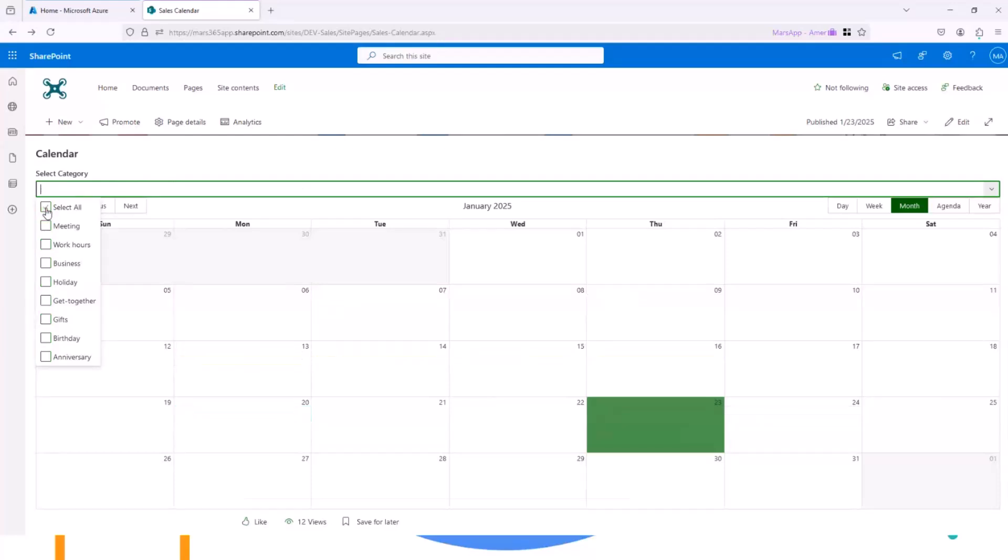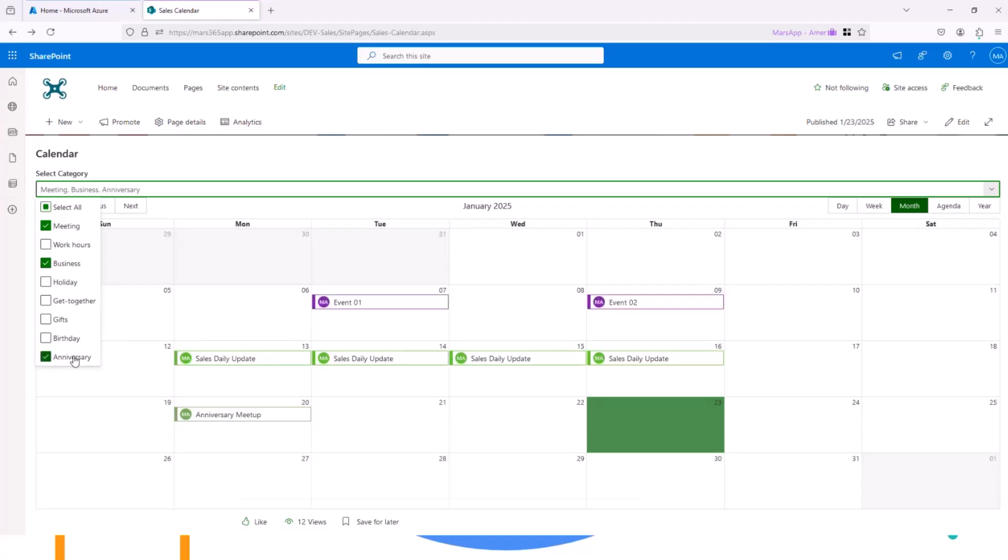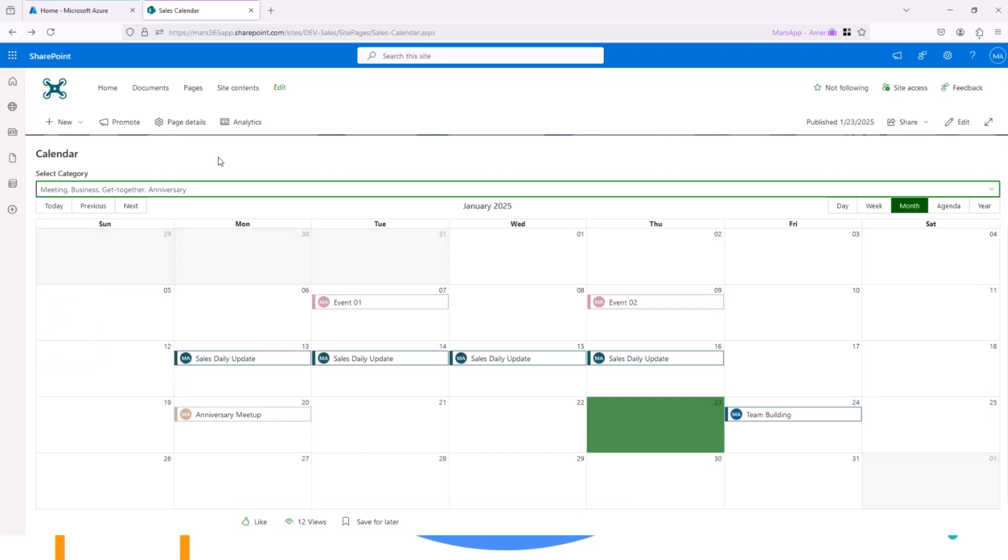So by deselect, I don't have any events. But what if I would like to see meeting events, for example. So I have two events, maybe business. Yeah, we have a few events, anniversary. We have one more. Yeah, and get together, we have one more.